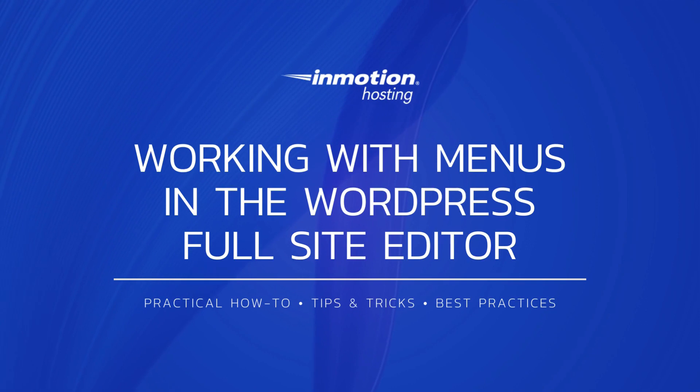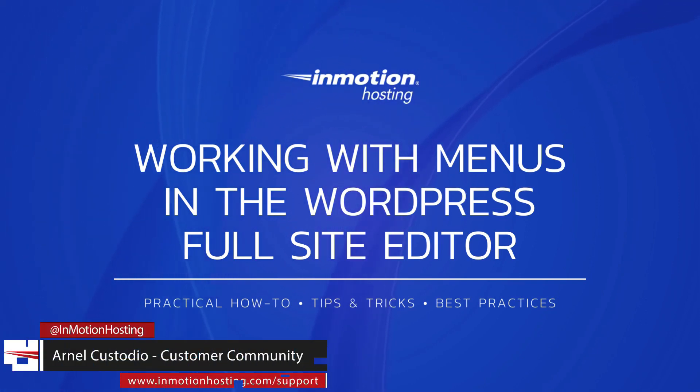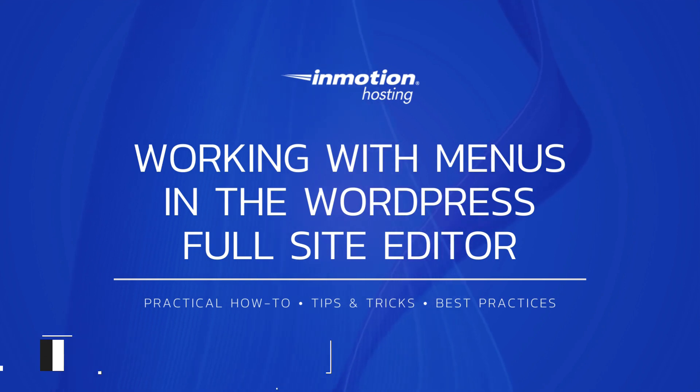Welcome to another InMotion Hosting video tutorial. My name is Arnella Custodio, and we will be discussing menus in the new WordPress Full Site Editor.